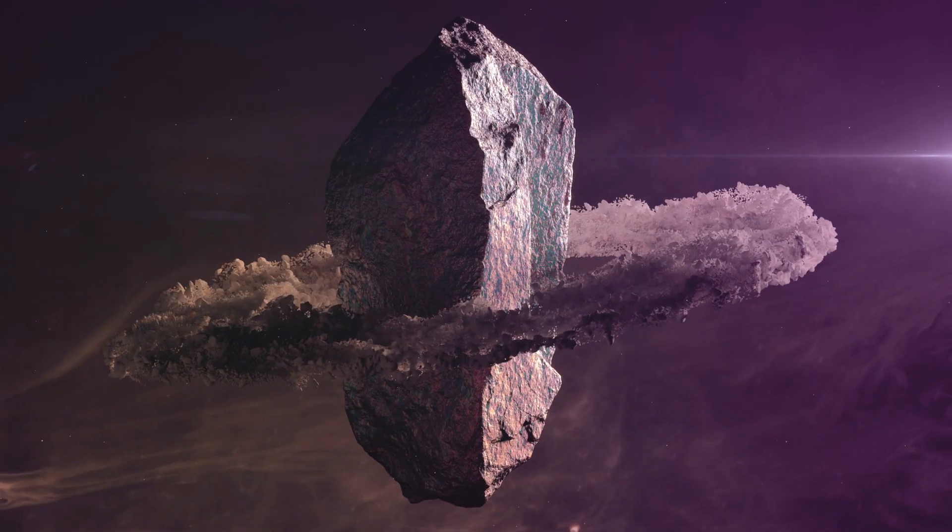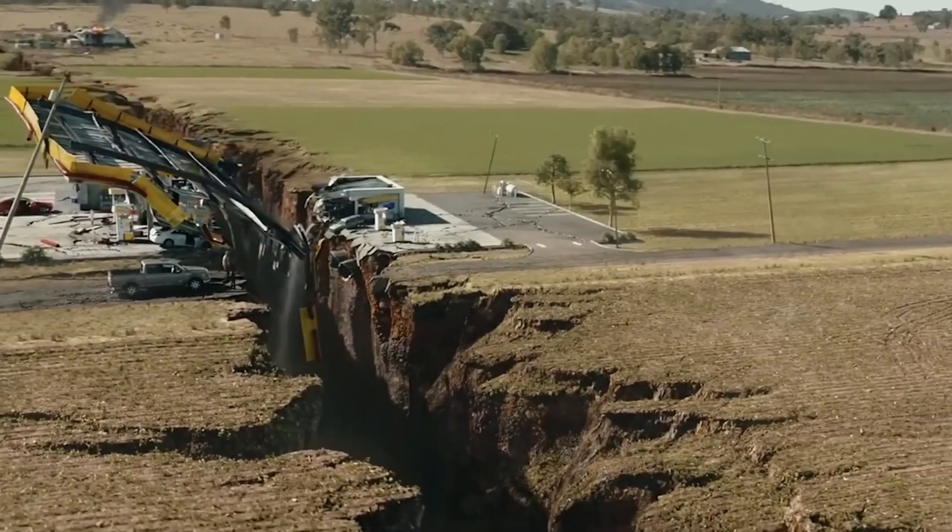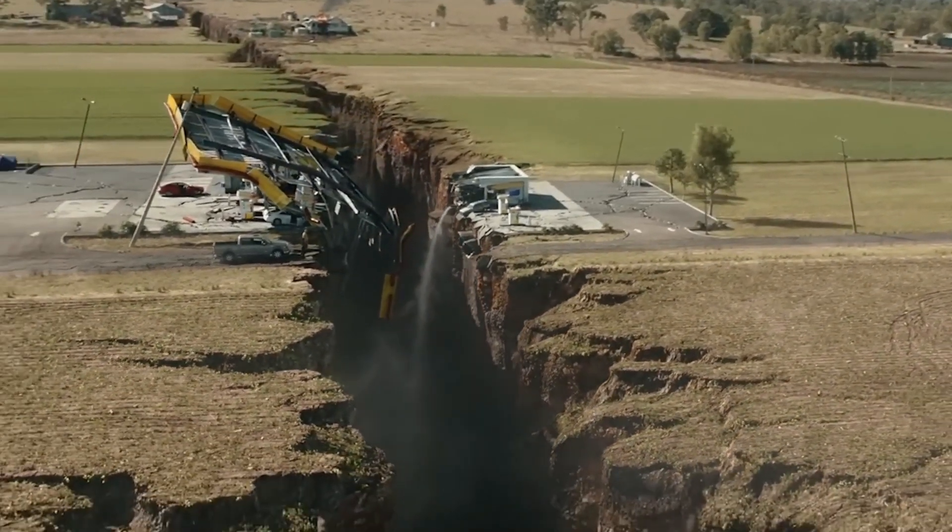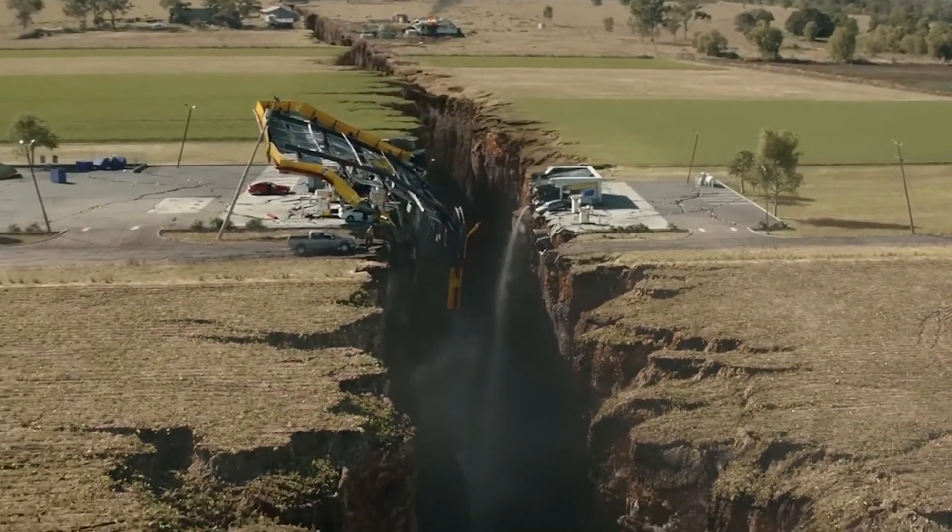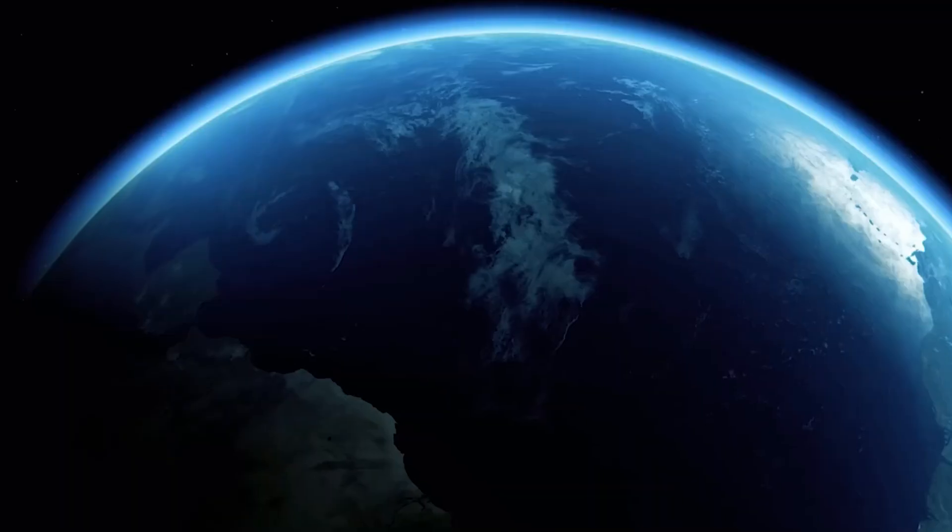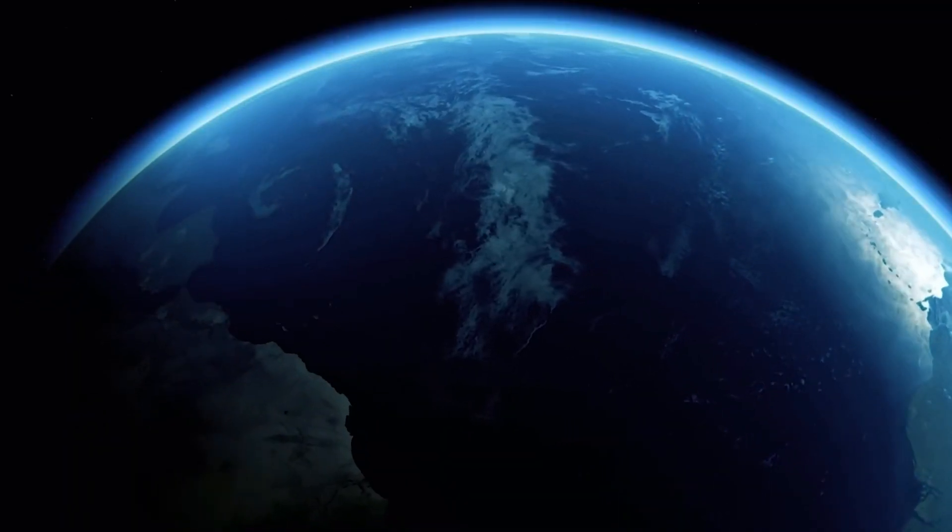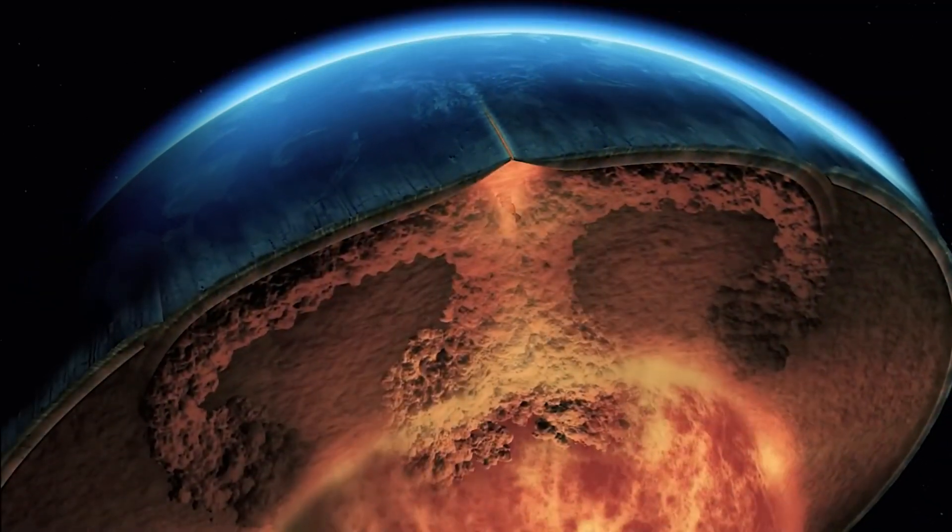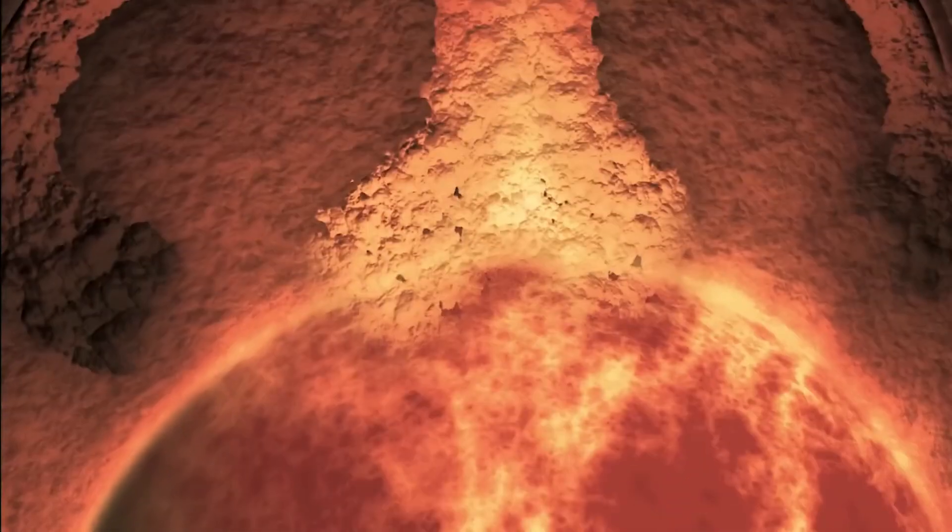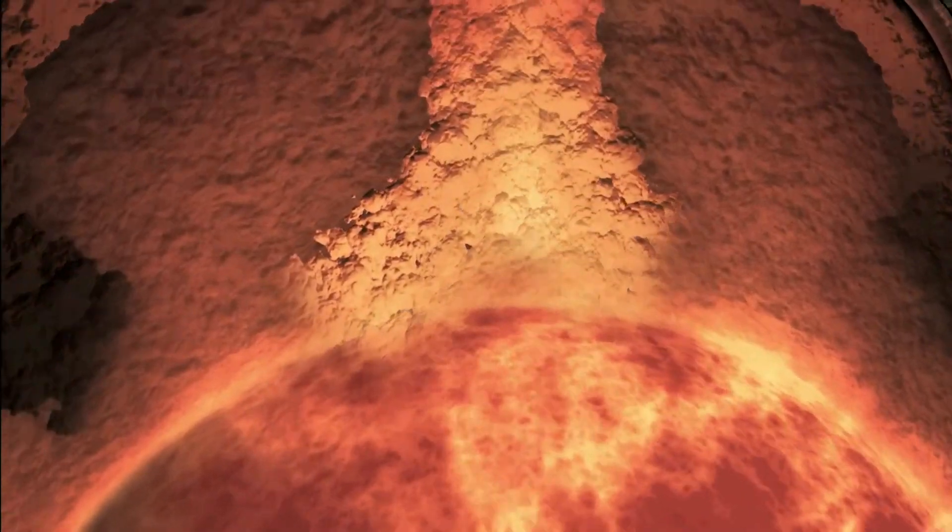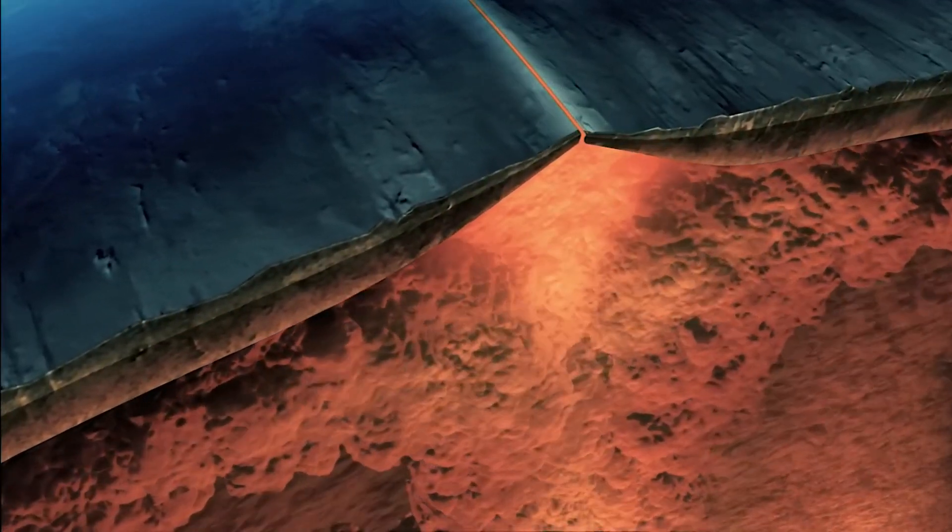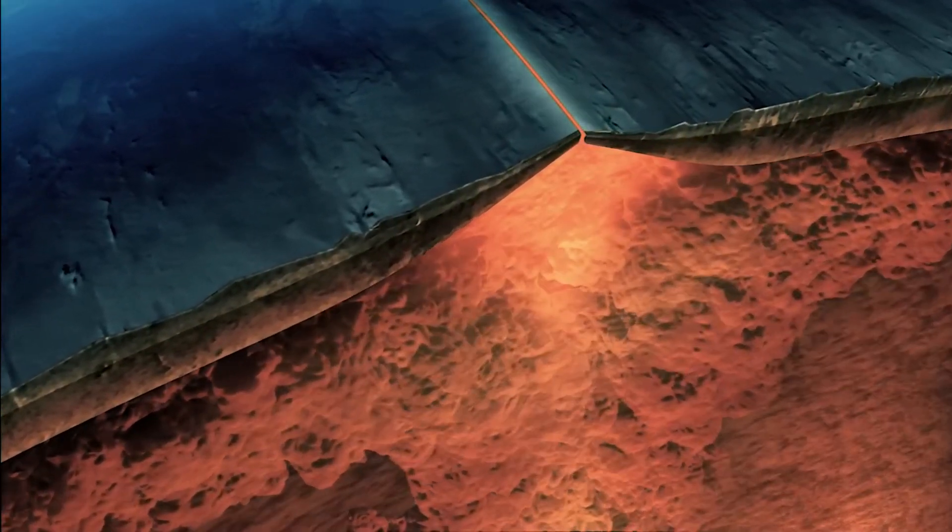It all sounds amazing, right? But with any bold idea, there are big challenges to overcome. Drilling into magma is one of the most extreme engineering feats ever undertaken. Why? Because magma is not your typical underground rock, it's molten, it's extremely hot and highly unpredictable.